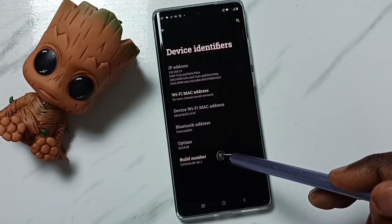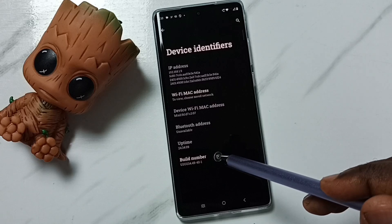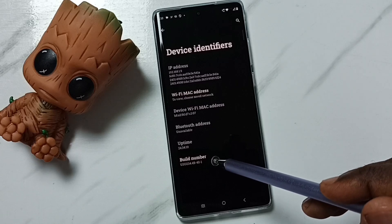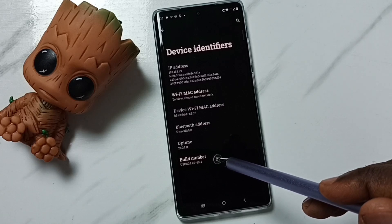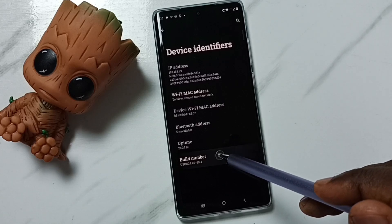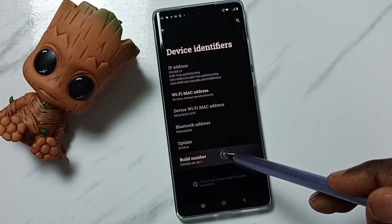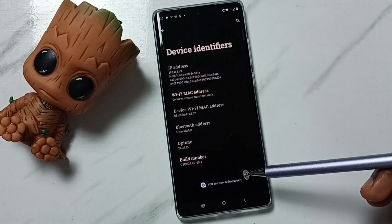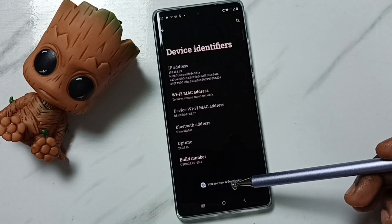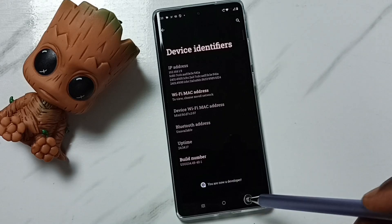Here we can see build number. On build number we need to tap seven times: 1, 2, 3, 4, 5, 6, 7. See the message — you are now a developer.